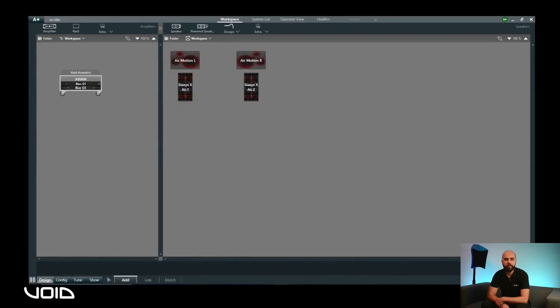To reposition the speaker, simply click and drag to relocate it. Once you are happy with the positioning, it is also possible to zoom in or out of the workspace as desired using the Zoom function in the top right.